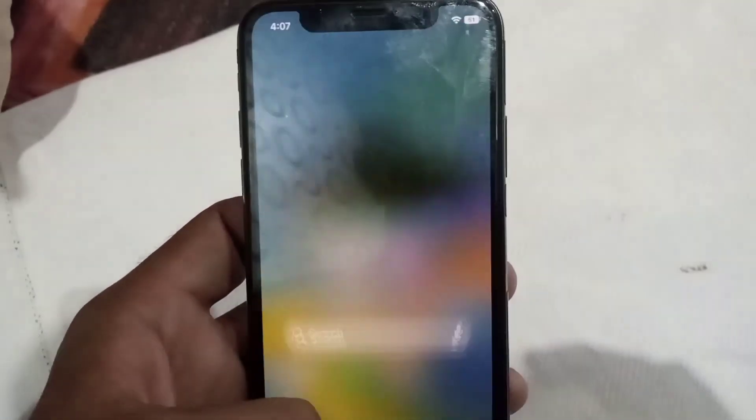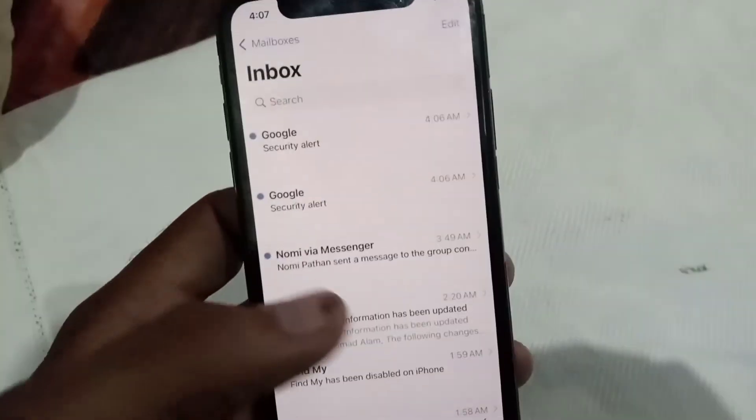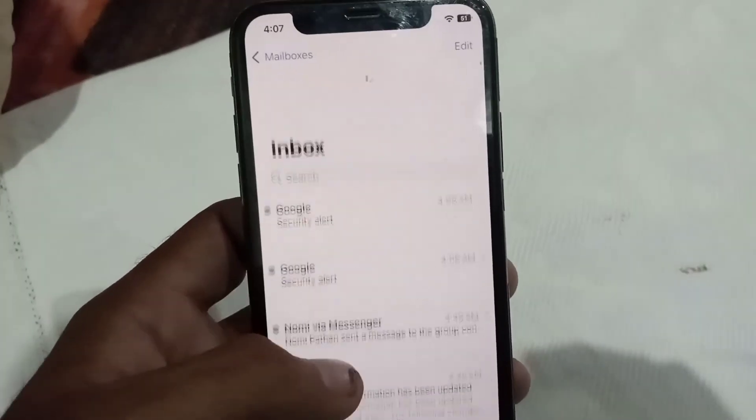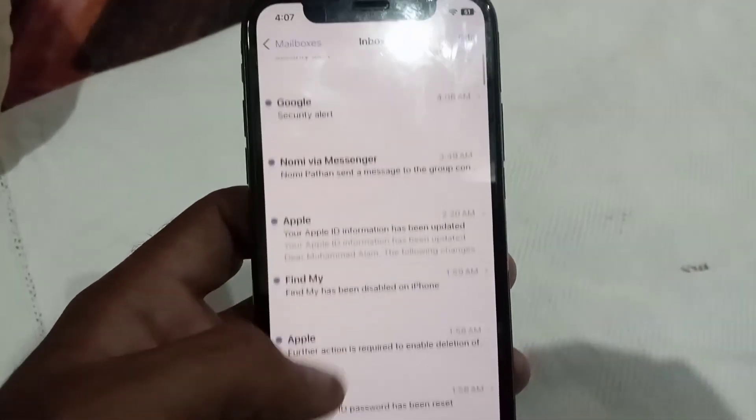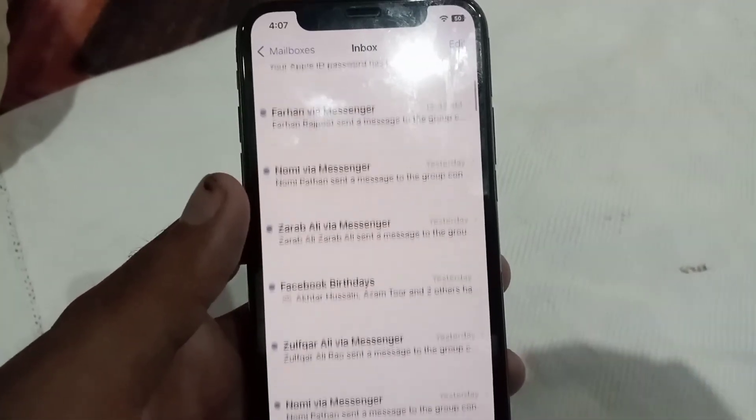This is the way you add your Gmail account in iPhone and iOS devices. Please like my video and subscribe to my channel for the latest updates.